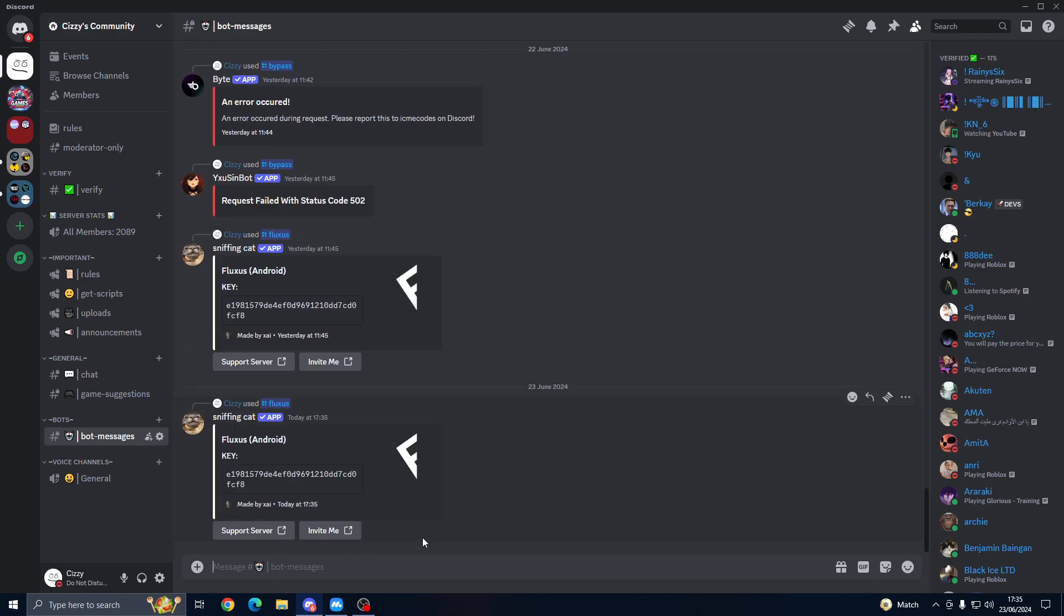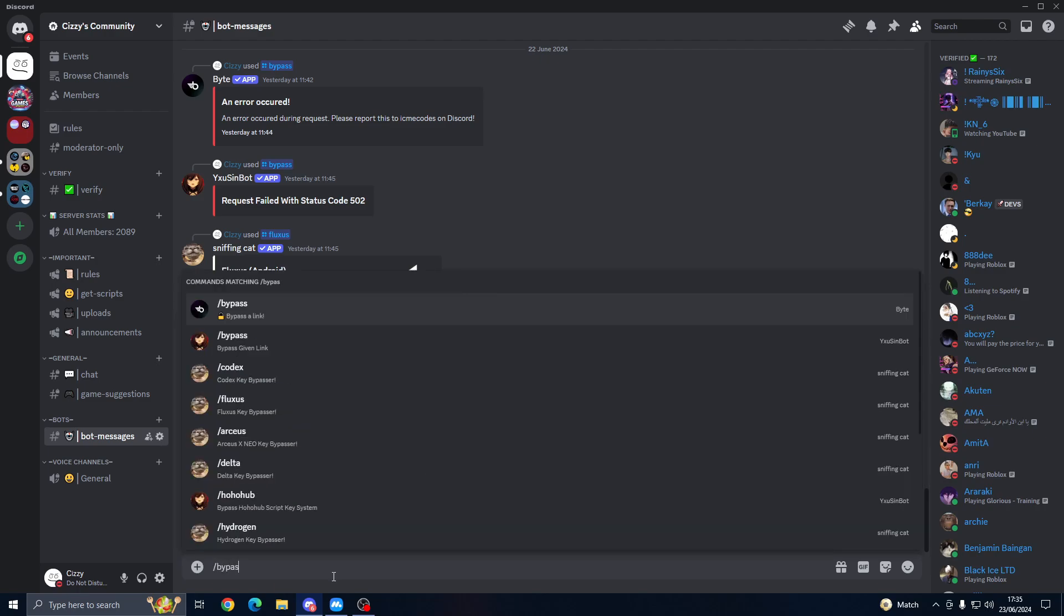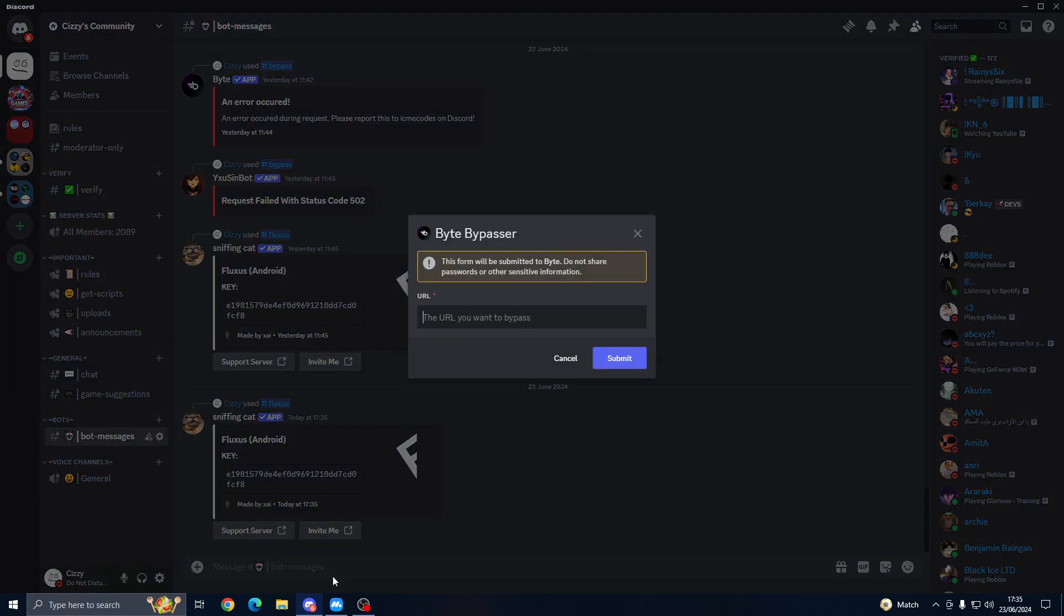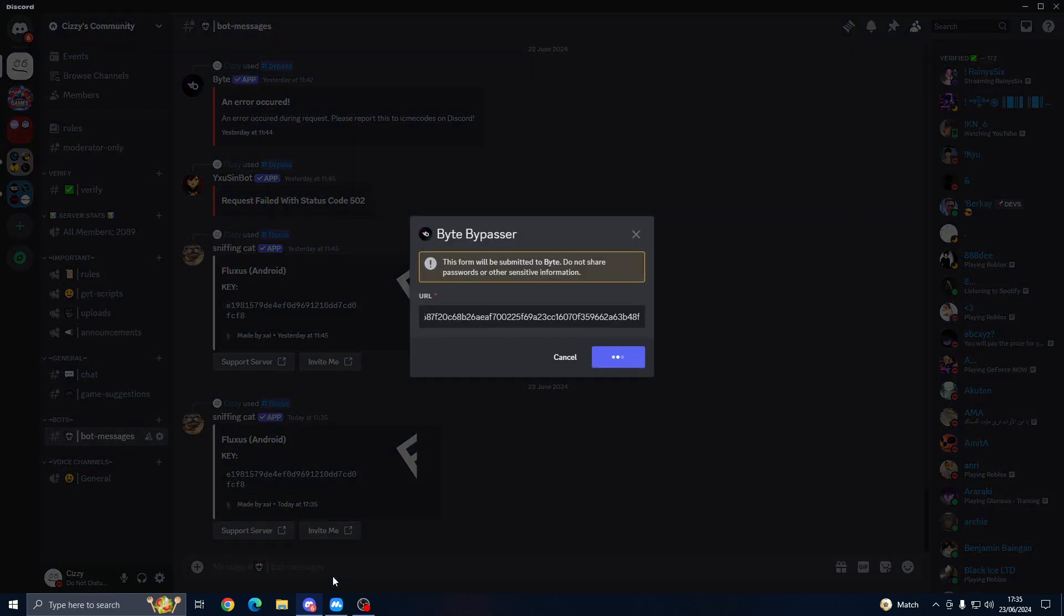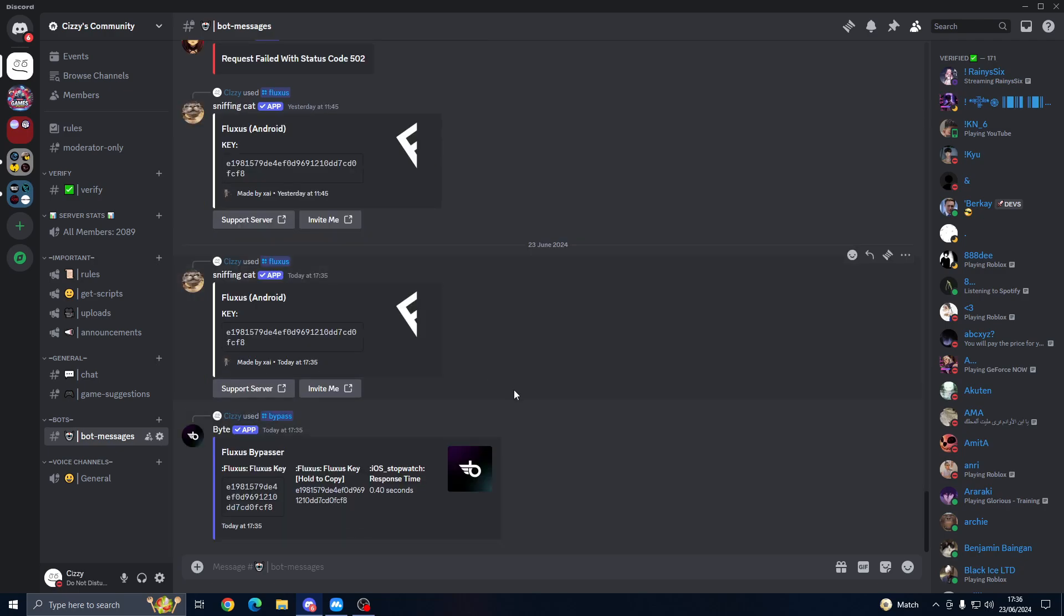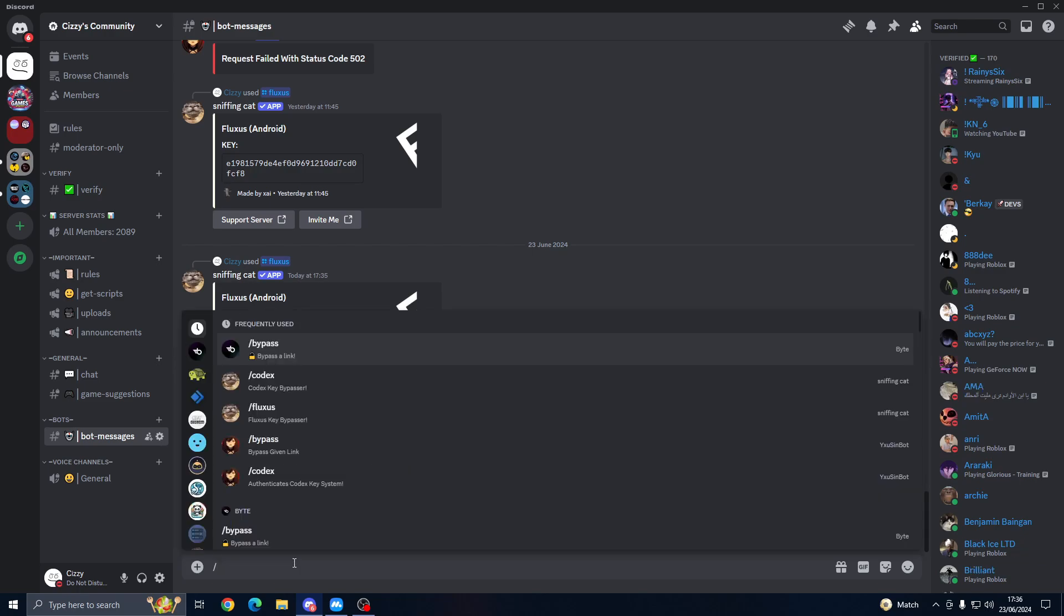Now sometimes it might not work, but as you can see we got the key here. Now if we go ahead and press bypass with Bite, it may or may not work. As I said, sometimes bots go down because there's a lot of people using it. As you can see we got a key.